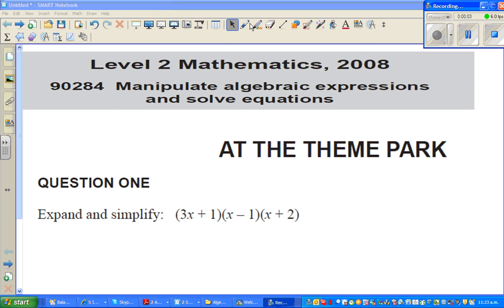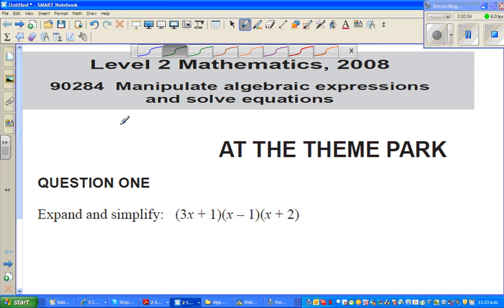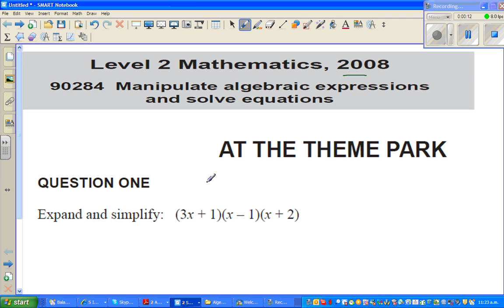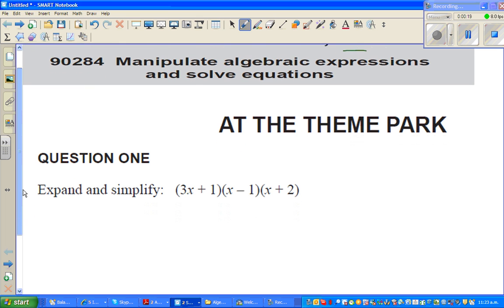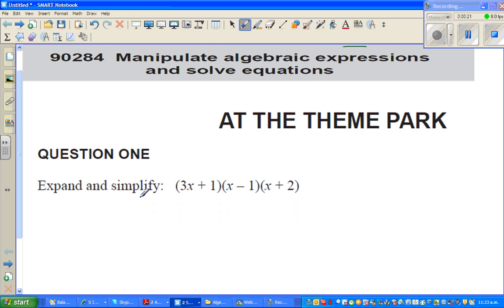Hello friends, in this video I'm going to do some examples from Level 2 Maths 2008 paper on algebra. Most of the questions I'll try to finish in 10 minutes — five questions. Speed is not the focus, but I want to do as much as possible.